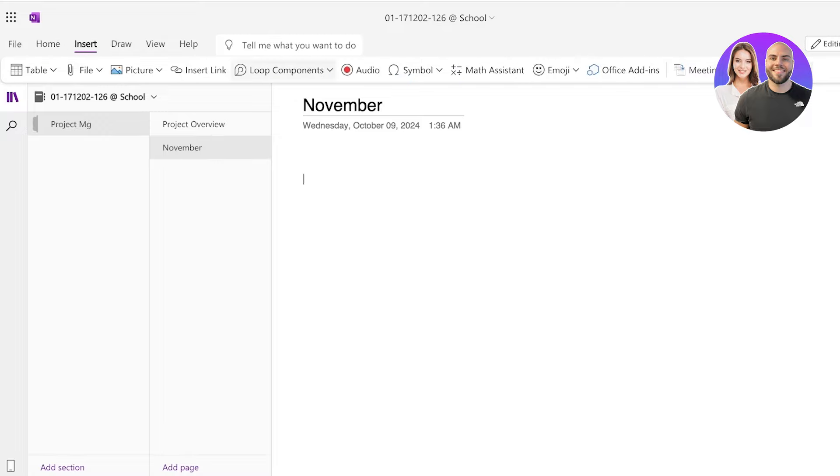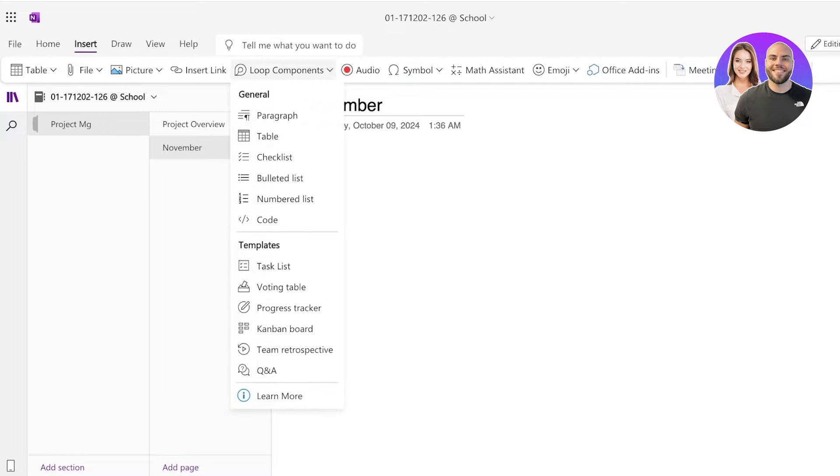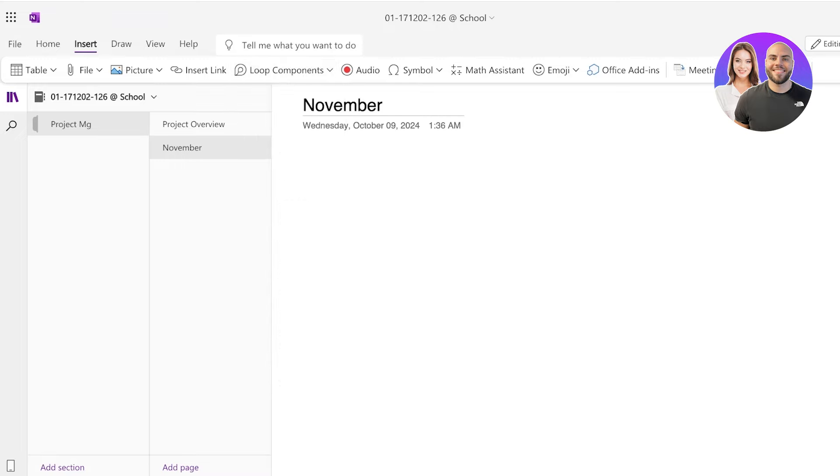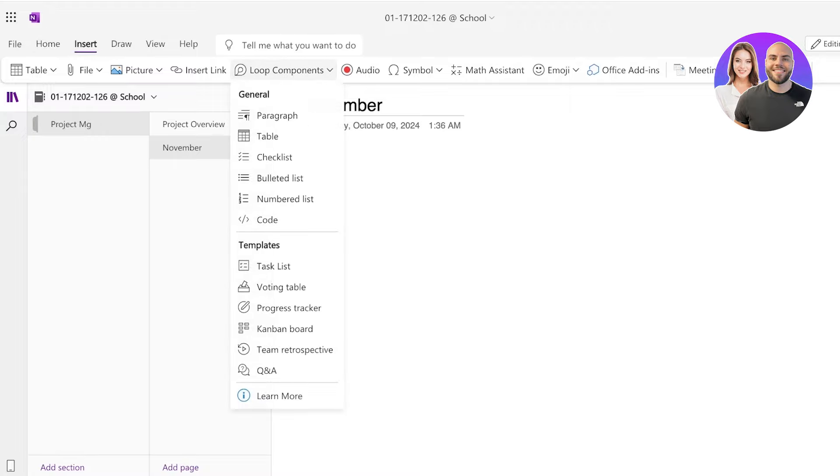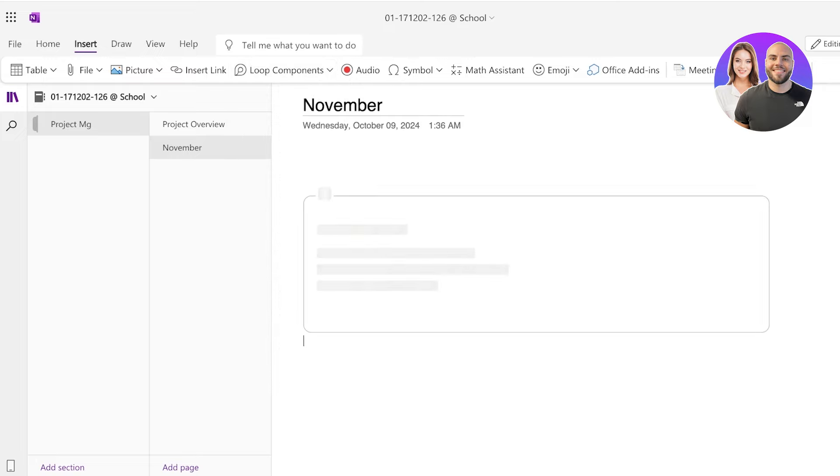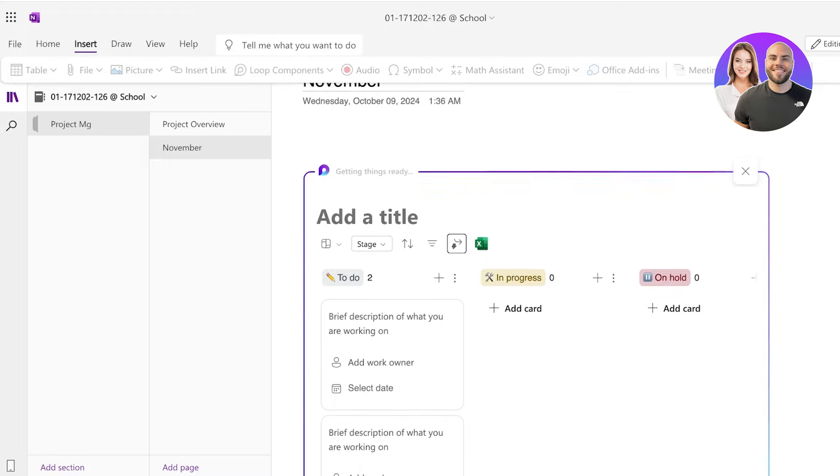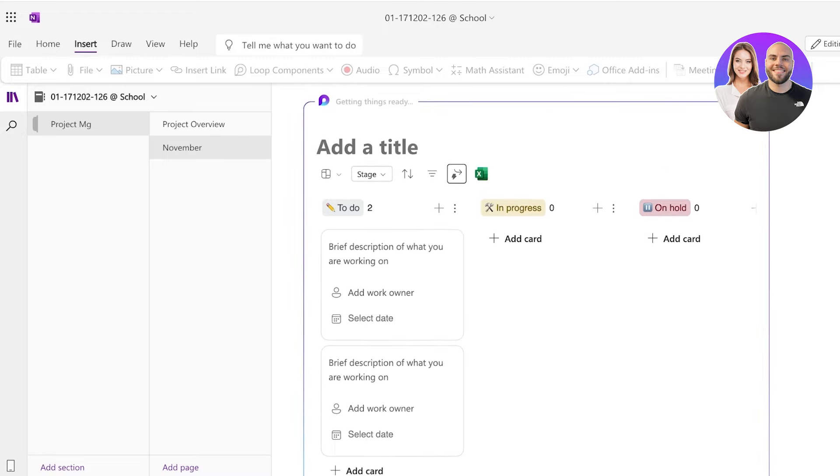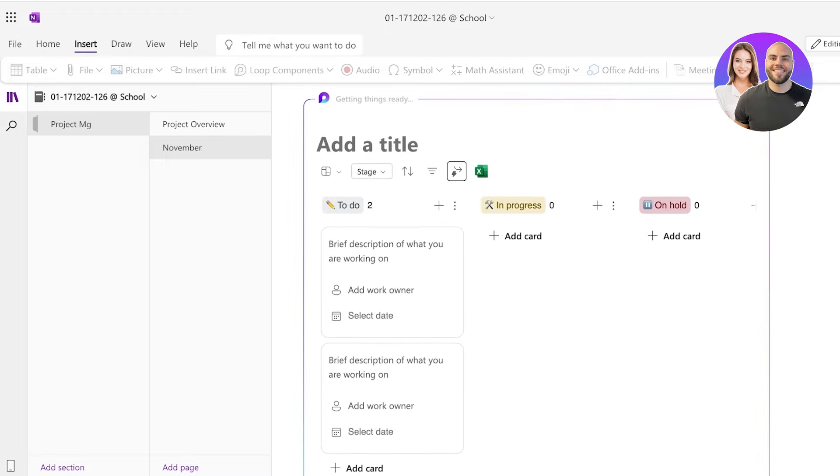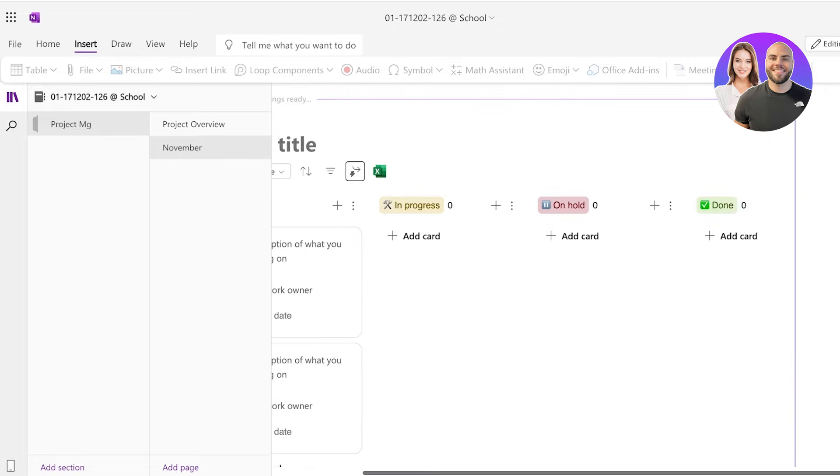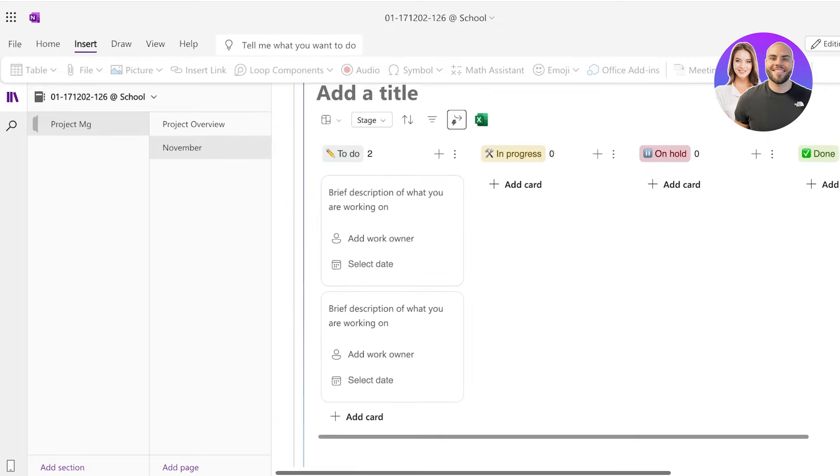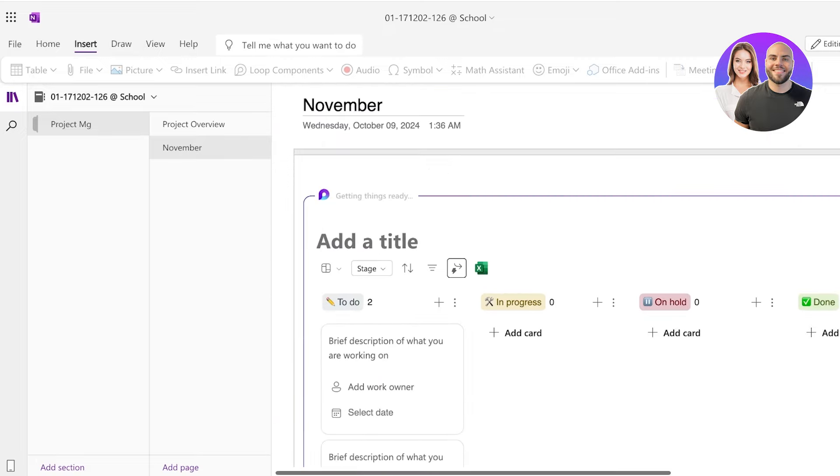Now on the left you have the option to add loop components and you can add a checklist. You even have a section called templates and you have a task list or a Kanban board. You have multiple different variations on what you can add. I'm going to go into insert on the top and then go into loop components and we're going to select a Kanban board. Now once you select a Kanban board it's going to function completely as your regular task manager would. So you can extend the margins like so to make it easier to navigate.